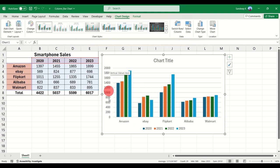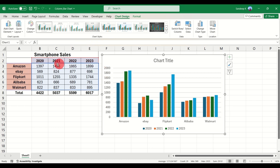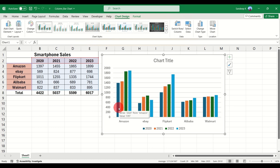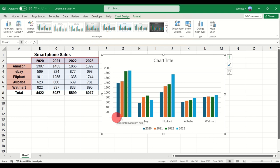Now let's work with this column chart. On the left there is a Y axis with numbers representing units of sales, and on the bottom there is an X axis with the company names — Amazon, eBay, and the others. At the bottom you'll see color-coded legends for the years 2020, 2021, 2022, and 2023. So for Amazon, you can see sales were very low in 2020 and gradually increased through 2023.